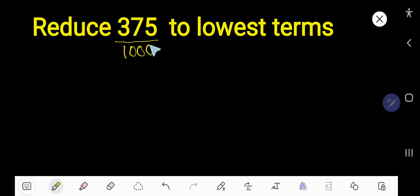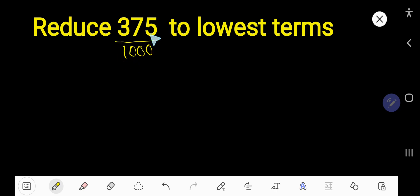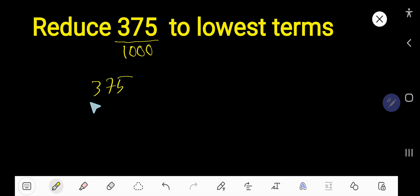Reduce 375 divided by 1,000 to lowest terms — that is how to reduce this fraction to its simplest form. So here is our problem. We will divide both numbers.